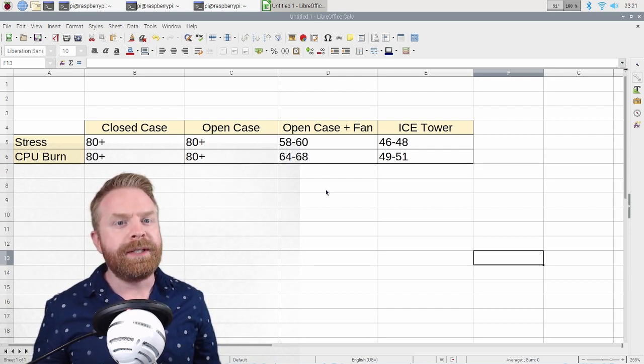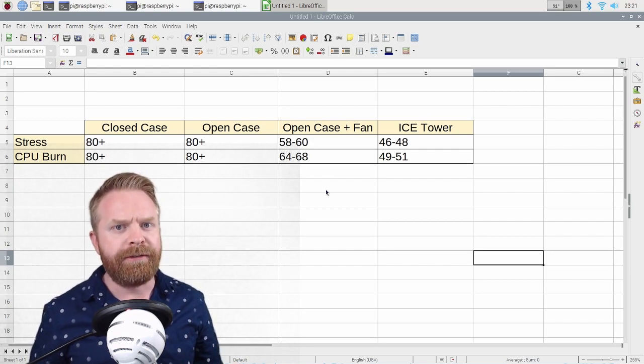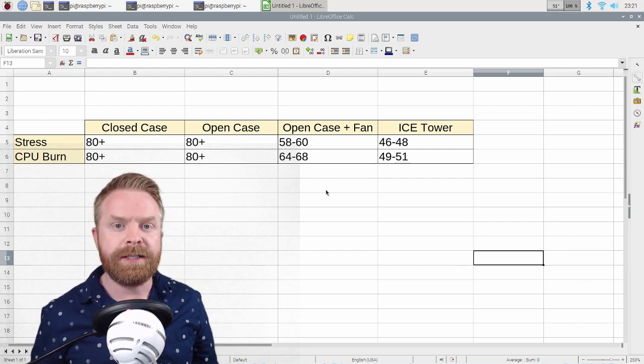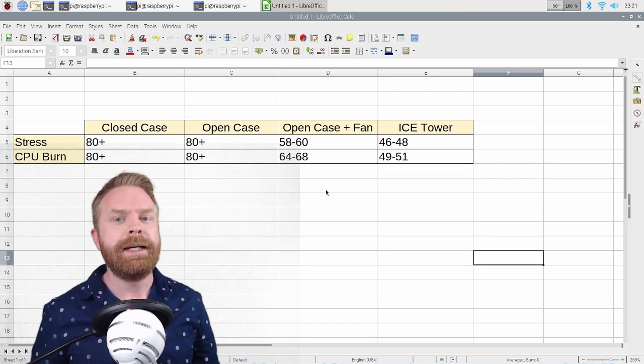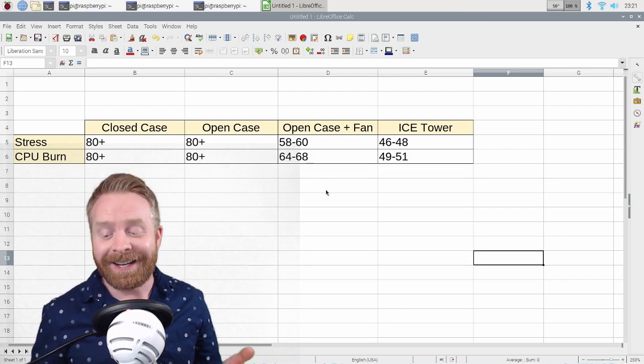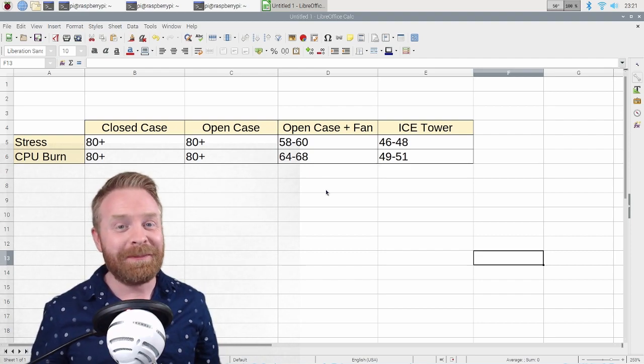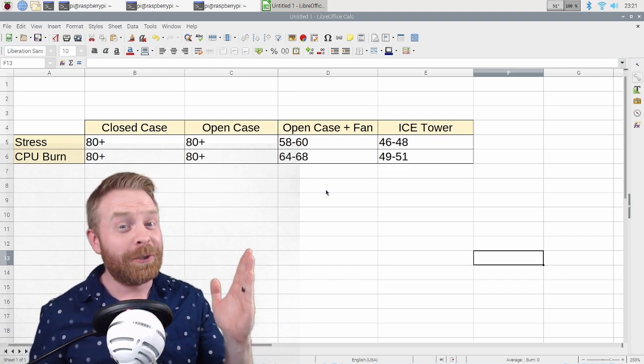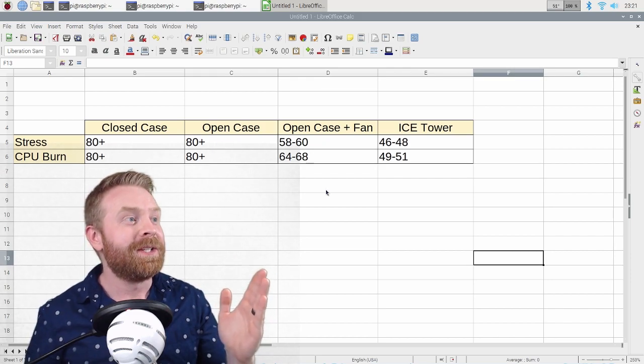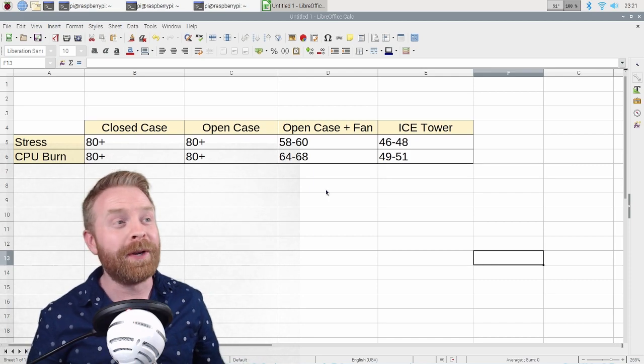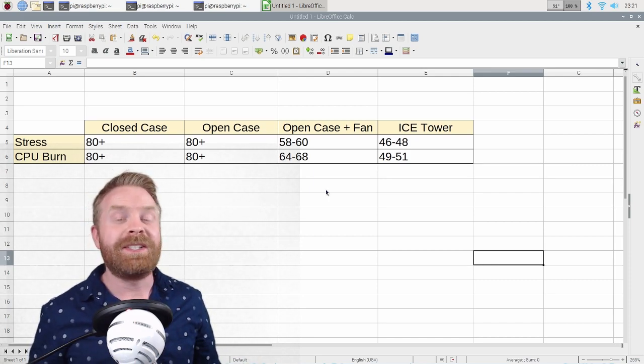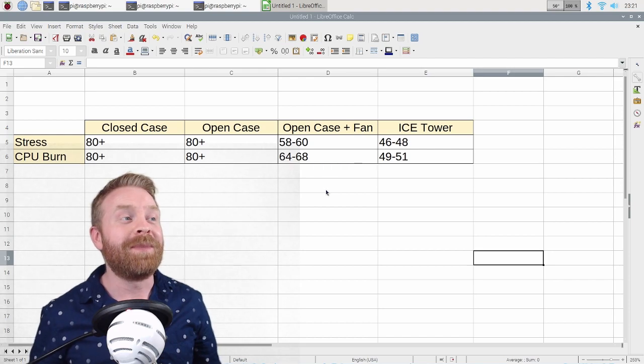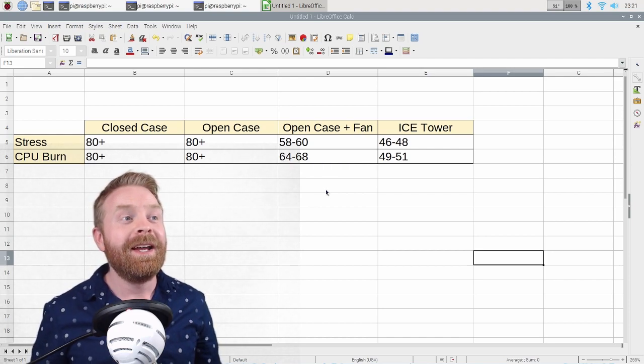Now if we're looking at the ice tower, so this ice tower cooling situation, the ridiculous situation that I actually like, it looks very interesting, but it's ridiculous overall, is also ridiculously good. So if we look at the stress test, we're sitting between 46 and 48 degrees, which is 10 degrees cooler than a fan. And if we take a look at CPU burn, it went between 49, it completely capped out between 49 and 51 degrees.